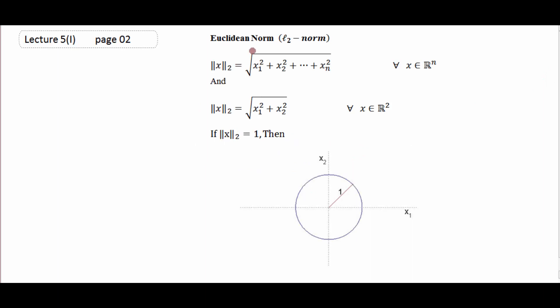In general اگر آپ کے پاس Rⁿ vector space ہو تو Euclidean norm (L2) کو ہم اس طرح سے define کرتے ہیں: اس کے جتنے بھی tuples ہیں، ان tuples کے squares کا sum اور square root۔ اگر Rⁿ کو R² تک reduce کر لیں تو یہ بنتی ہے √(x₁² + x₂²)۔ اس کو graphically represent کریں تو یہ ایک circle ہے جس کا center at origin اور radius 1 ہے — یہ گراف Euclidean norm کا ہے۔